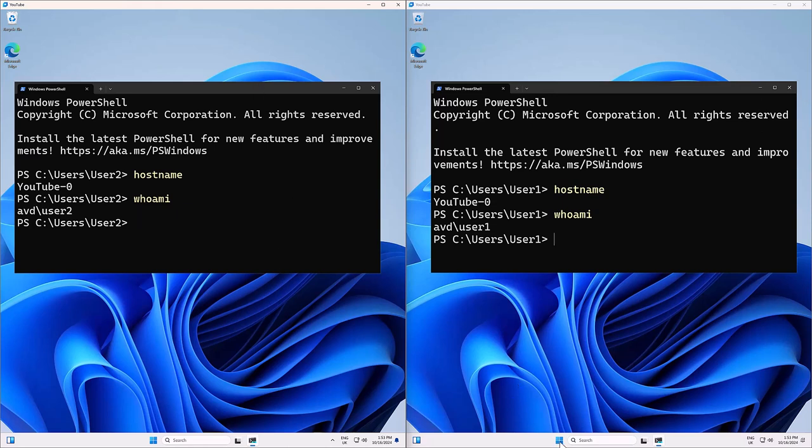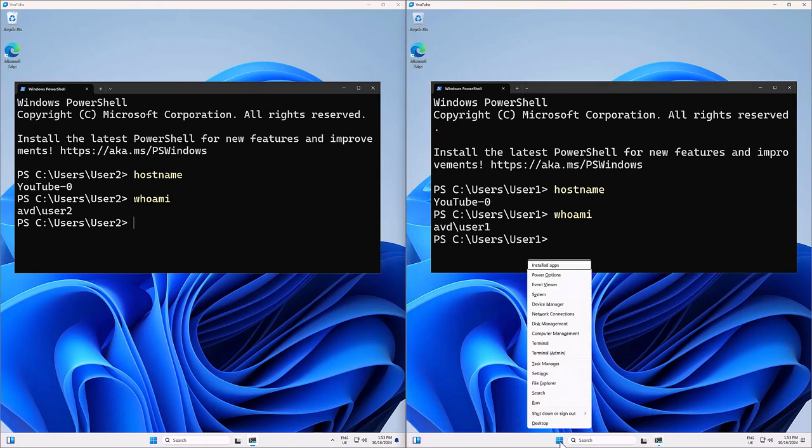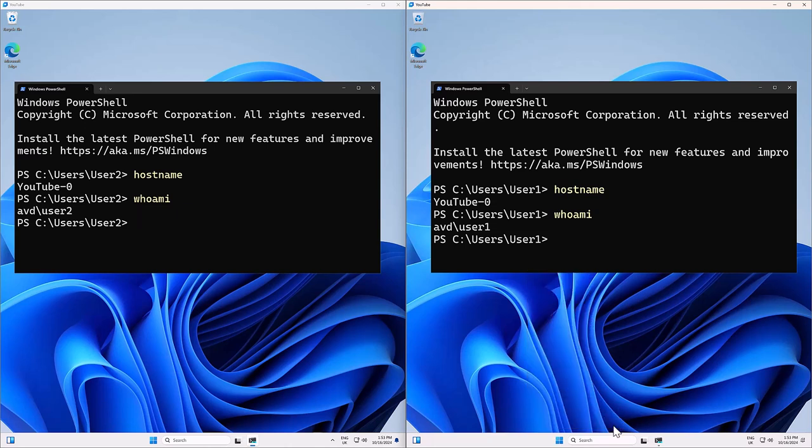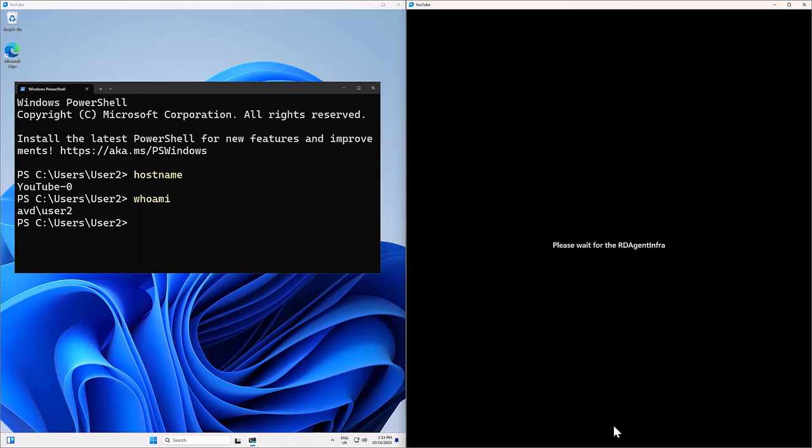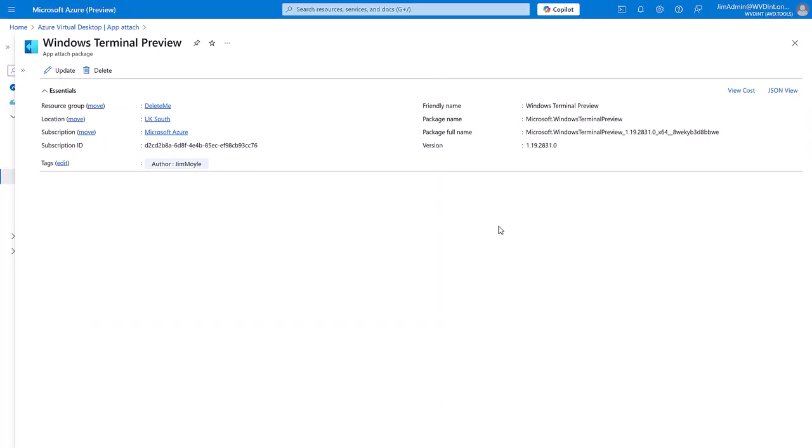Now, I'm just going to log user 1 off. So, now we're back in the Azure portal.